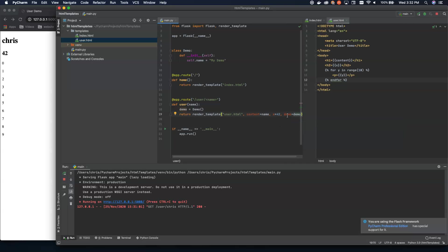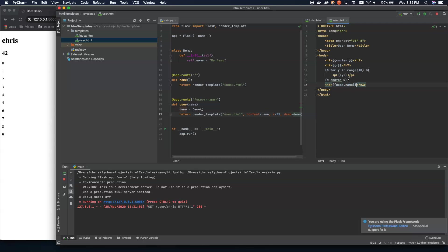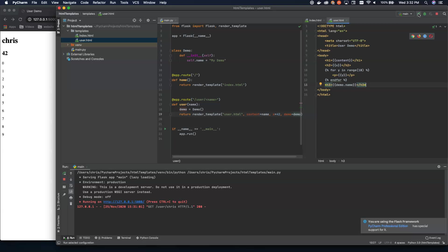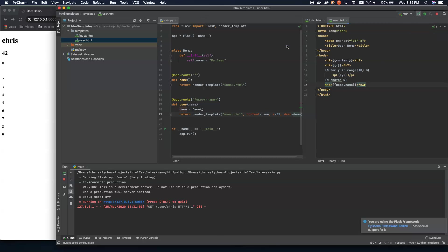And we can pass in demo equals demo. So now we're going to pass in a demo object and let's do an H3 here. And inside of here, we're going to say demo dot name. So we're going to access this object. We're going to access the name property of this demo object and let's go ahead and rerun it.